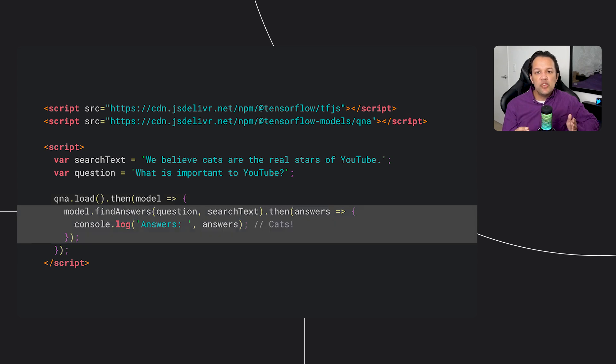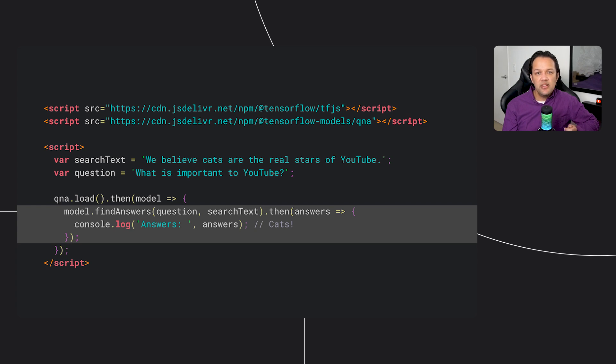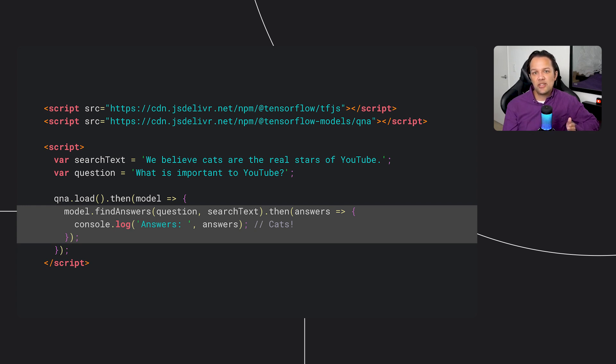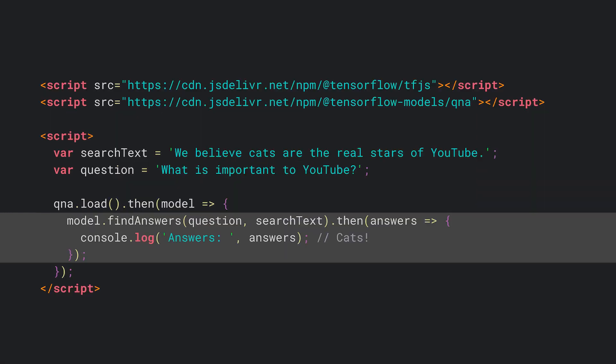Finally, we can then call the model.findAnswers function. We pass to this function the question we want to answer, along with the text we want to find the answer from. Again, this is an asynchronous operation, as it might take a few milliseconds to execute, but this promise will resolve to return an answers object, which we can then iterate through to find the most likely answer from the given passage of text. In this case, it would predict cats as the answer to the question, which we proposed, which is correct given the text we had to search above. And that's all there is to it. Pretty simple, right? So give it a try.